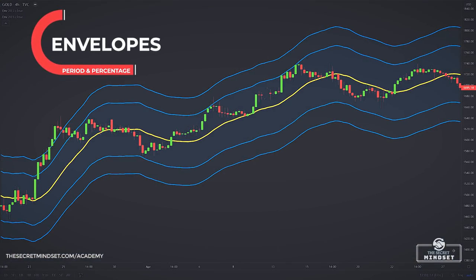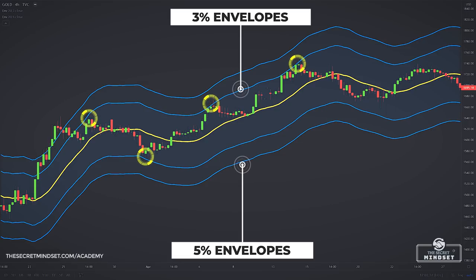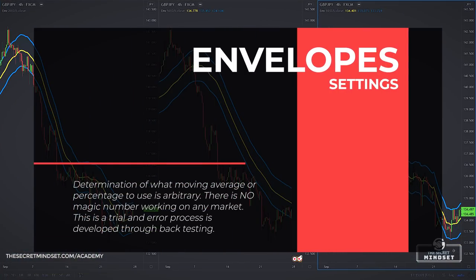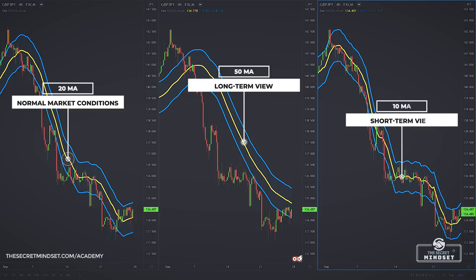In choosing the right parameters, it often helps to overlay a few different moving average envelopes and compare. For example, this chart contains two moving average envelopes based on the 21 simple moving average. The 3% envelopes were touched several times, while the 5% envelopes were only touched rarely. A swing trader might use the 5% envelopes, while a short-term trader could use the 3% envelopes. There is no magic number working on any market — this is a trial-and-error process developed through backtesting. I suggest starting with a 21-period moving average for most stocks, commodities, and other markets. For a longer-term view, try a 50-period moving average. If you want more pace, reduce its length to 10-period.